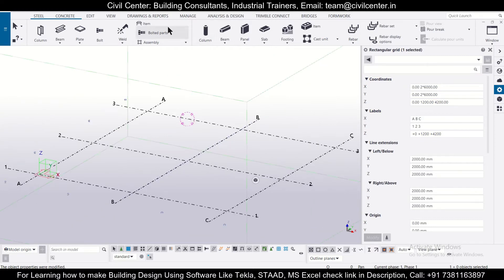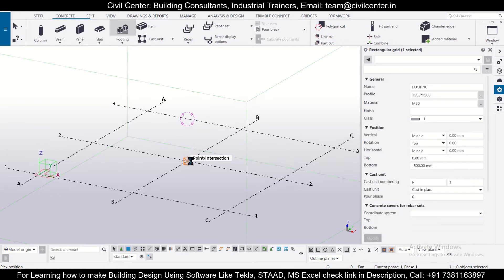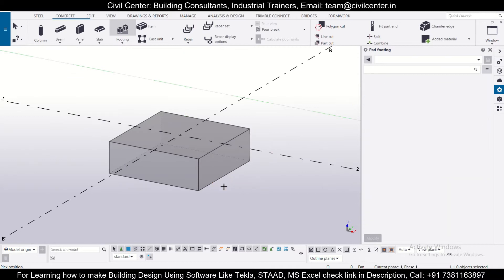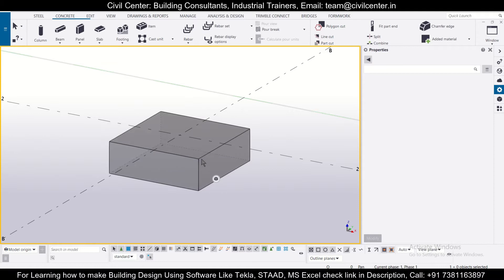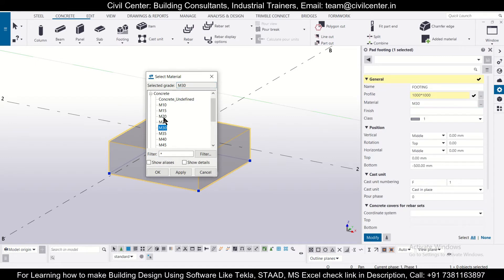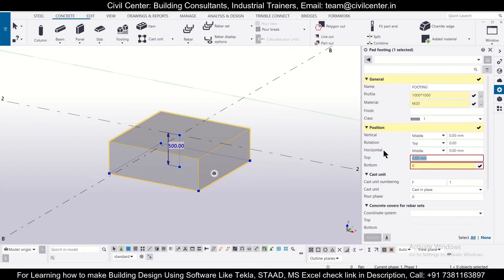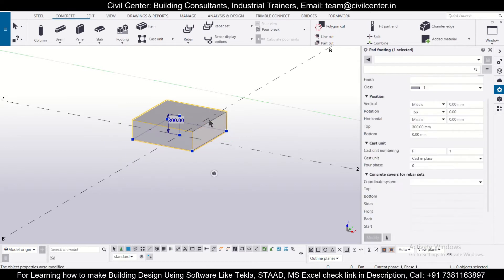Now we'll go to Concrete and take a bad footing, placing it at the center. We can modify the footing properties: a 1000x1000 mm footing, concrete grade M20, bottom at zero so all footing bases are at the same level, and top at 300 mm. So we have a 300mm depth footing. We'll click Modify to apply these changes.